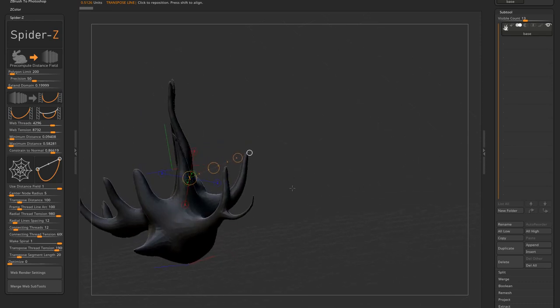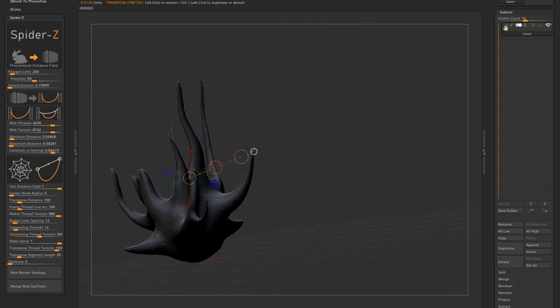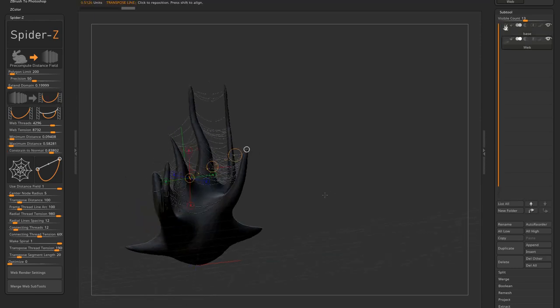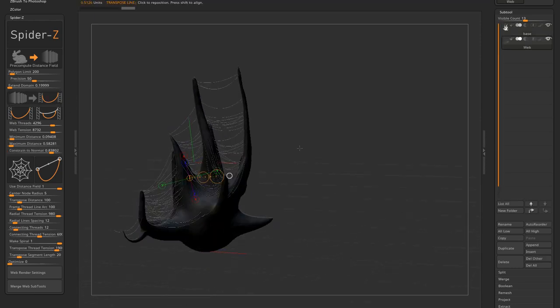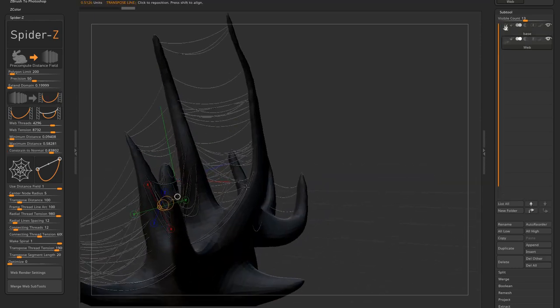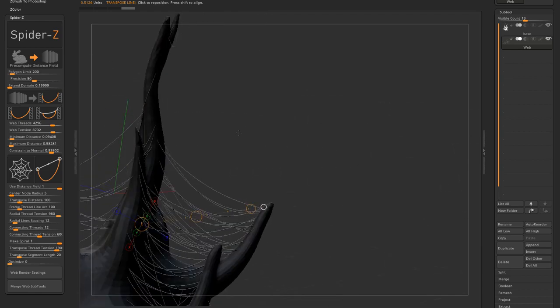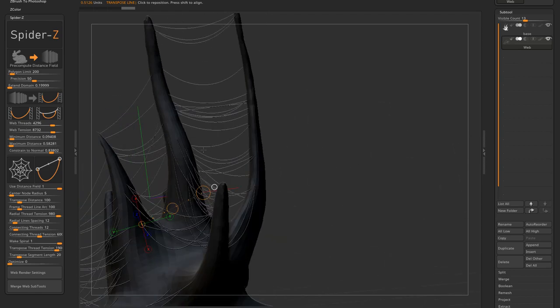You can see that with a high constraint value, only a few threads are generated. The ones from points with facing normals, the rest are filtered.